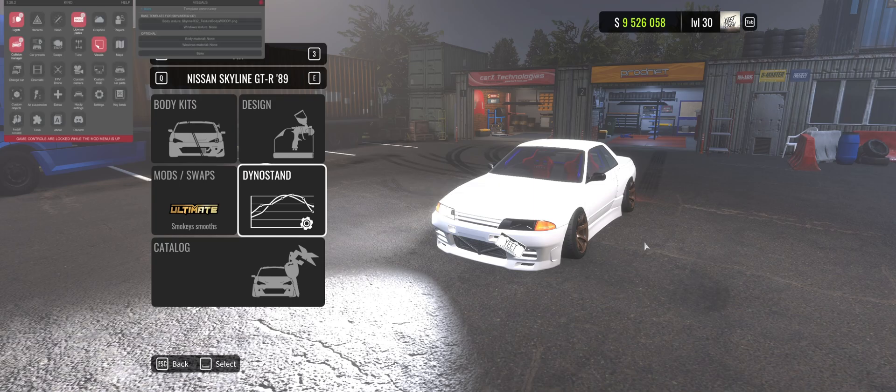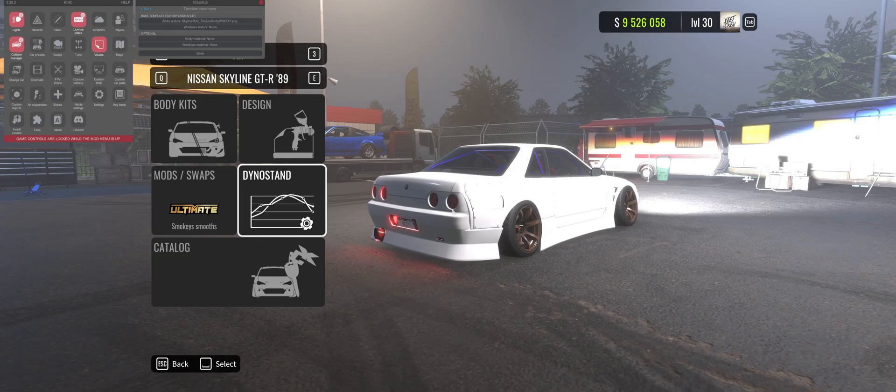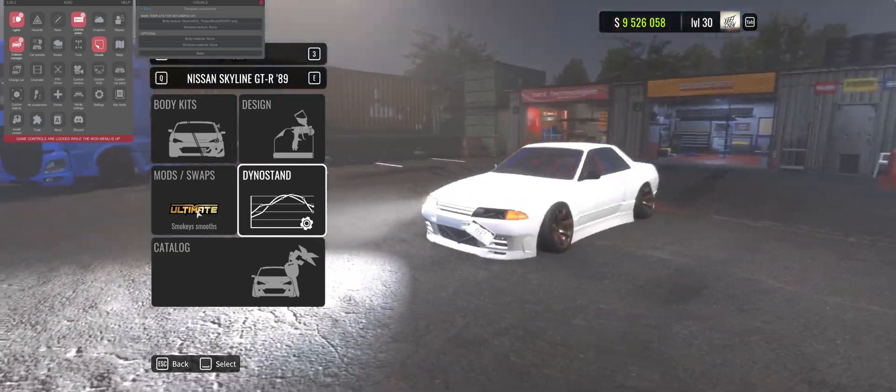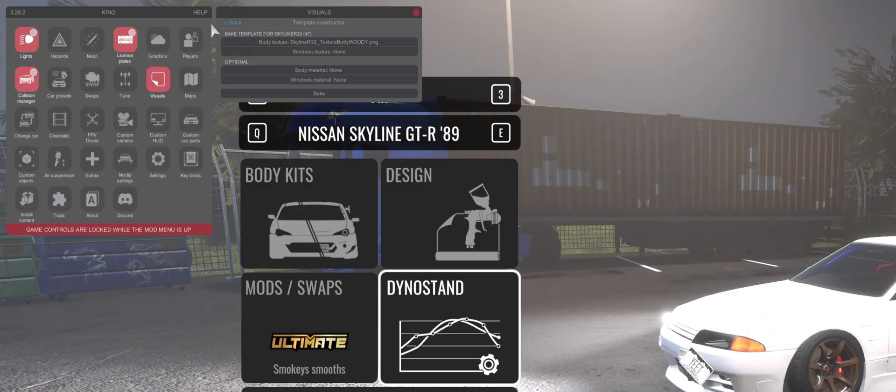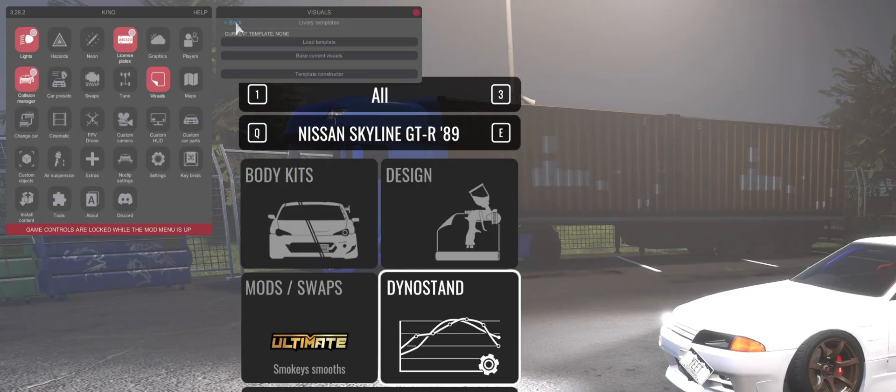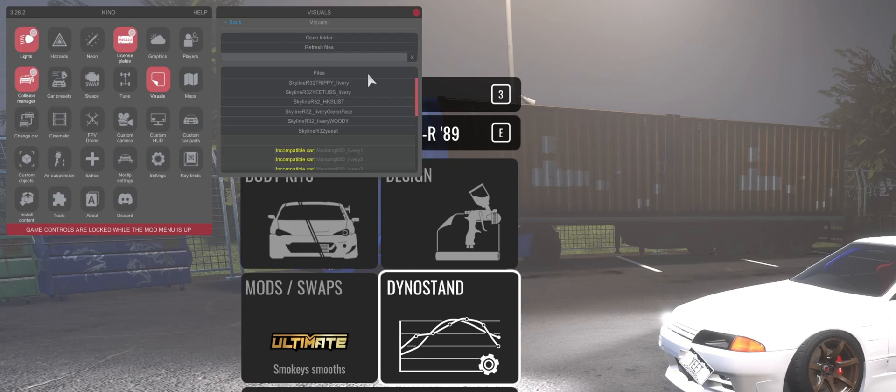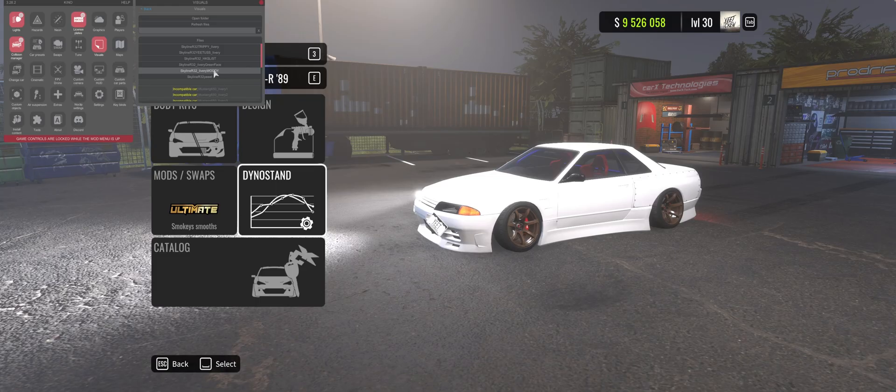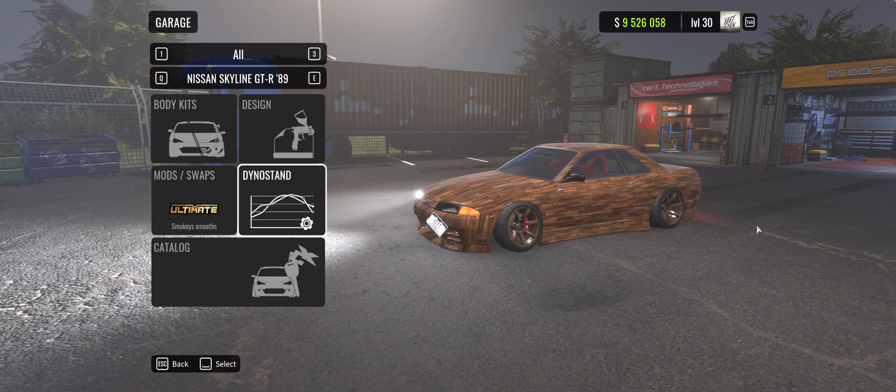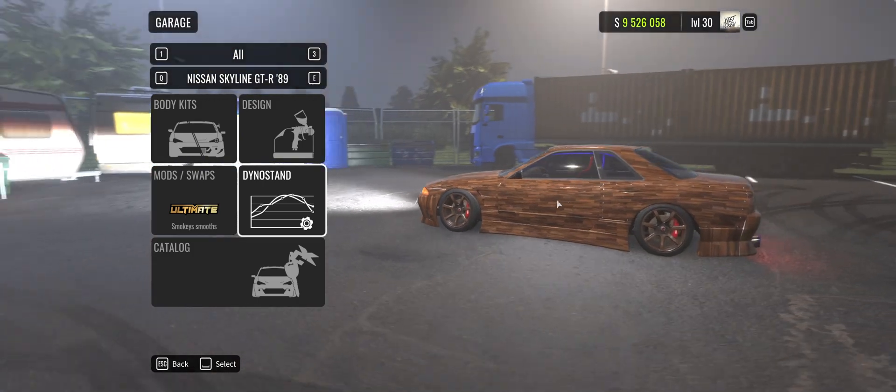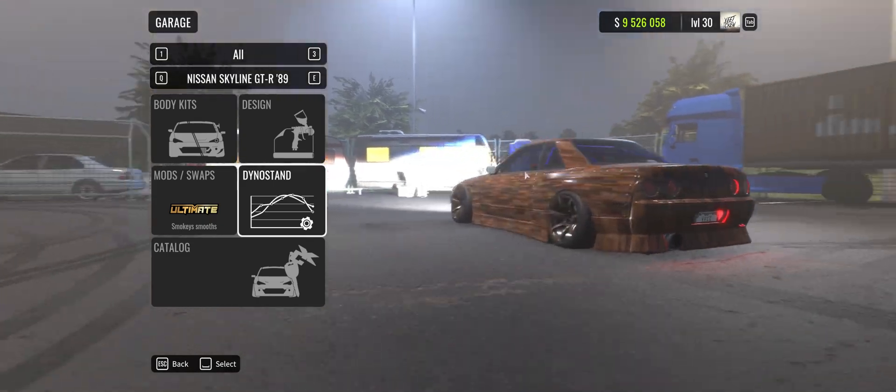Okay, so we've now baked that livery. So we're going to go from a white car, click back. And then we want to go load template and that livery that we just saved should be right there. R32 Woody. It's easy as that. So this is all one layer. Everyone can see this as well - consoles.